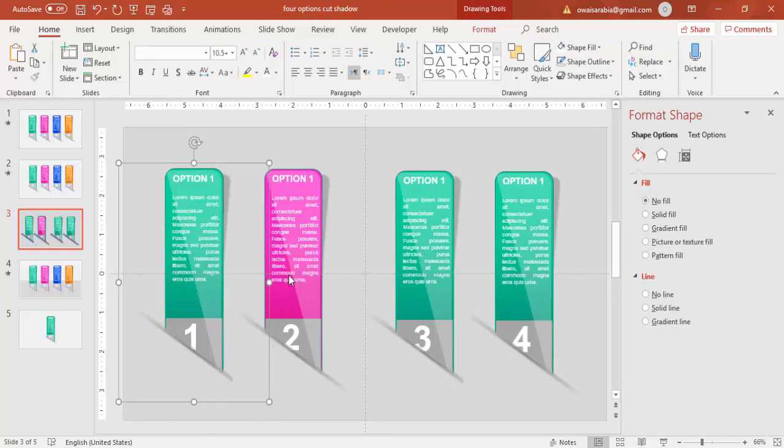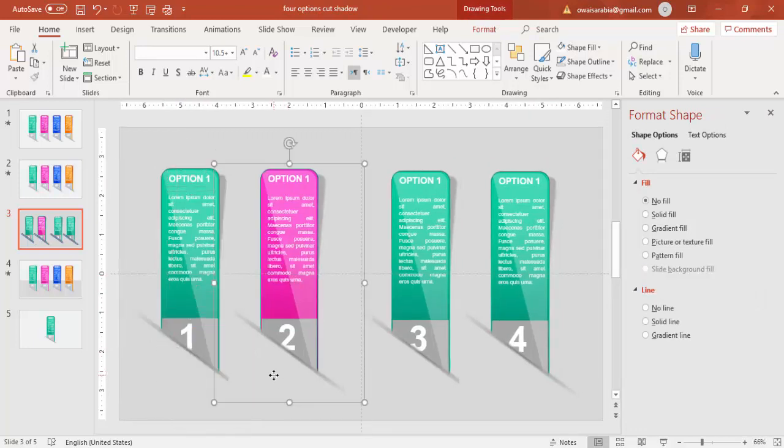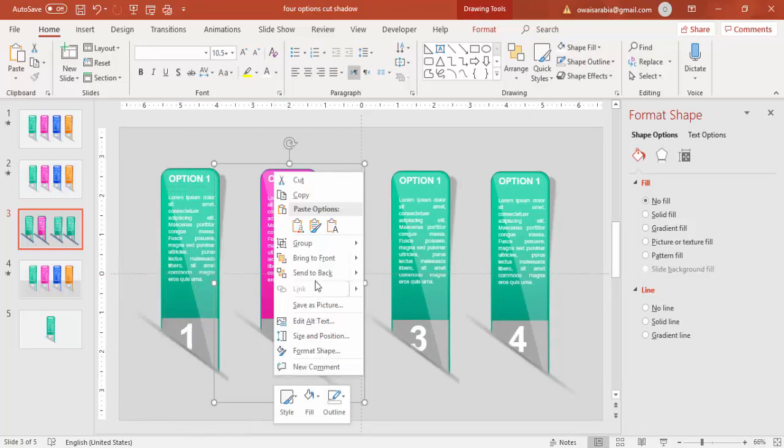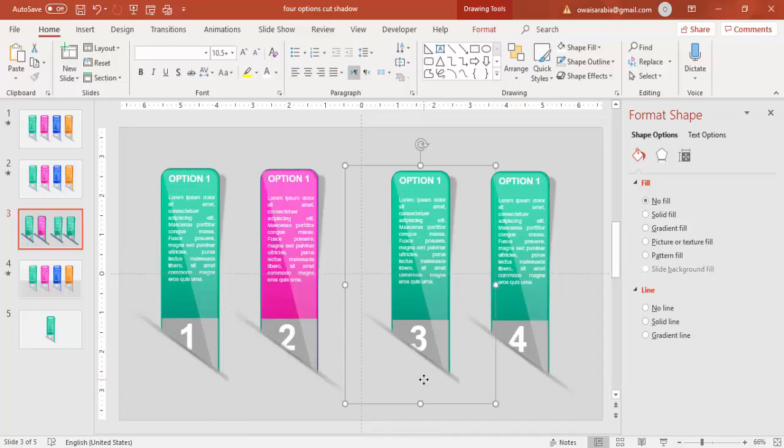First of all, ungroup all these objects one by one or you can select it all together and ungroup it.